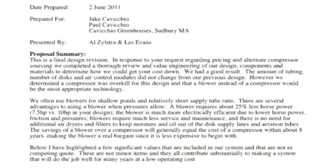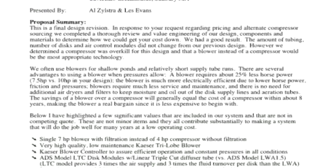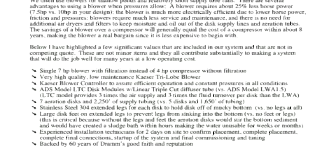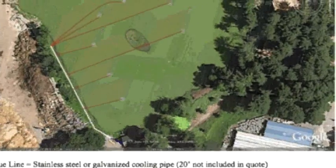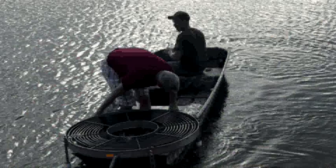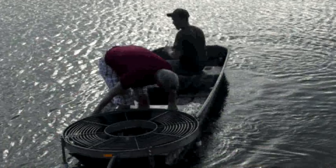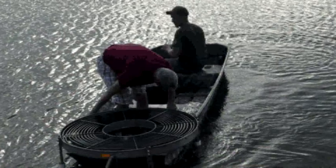After a water sample and discussion about your pond, DRAM Water will engineer your system to provide a comprehensive proposal and pond layout. We can even participate in the installation of your system.